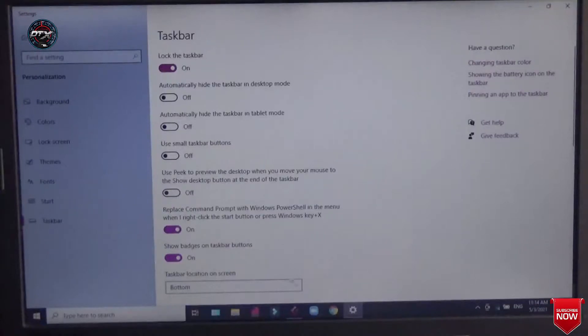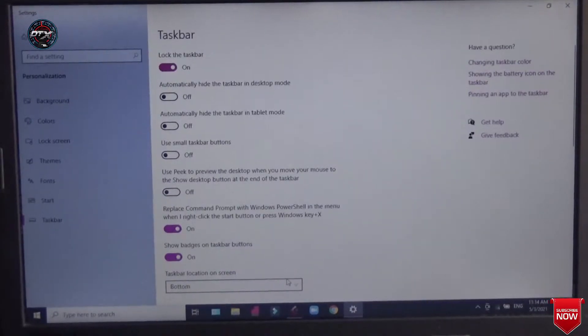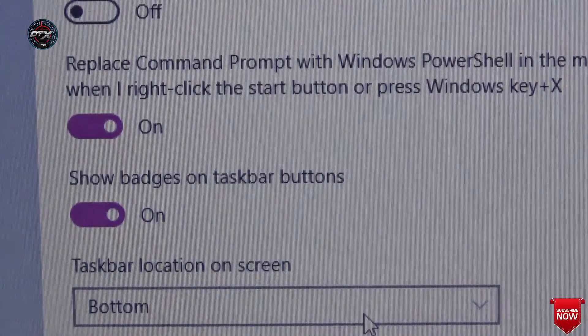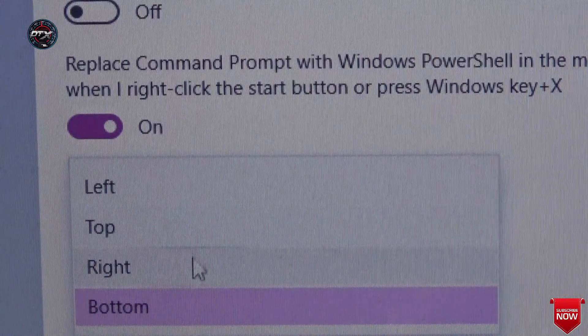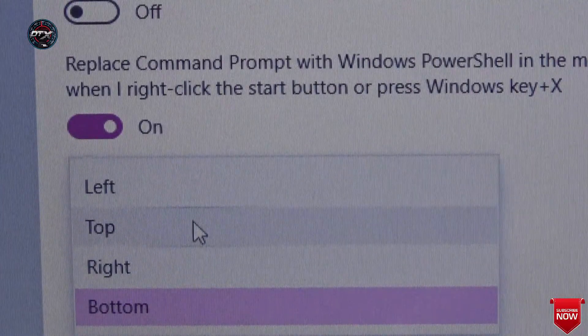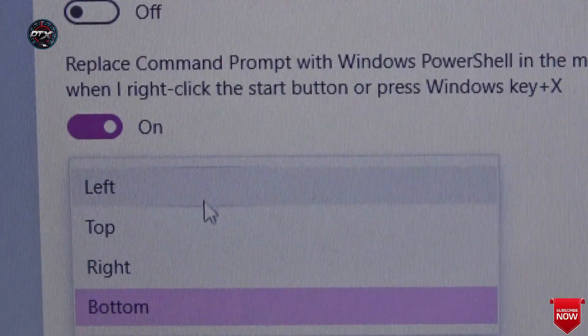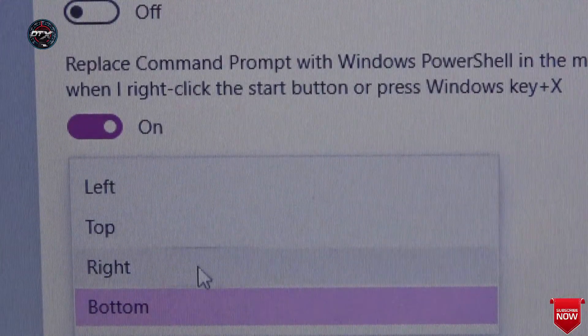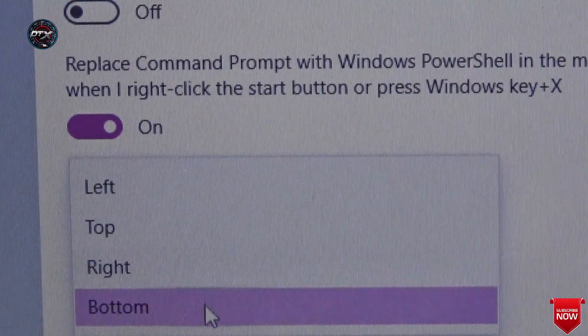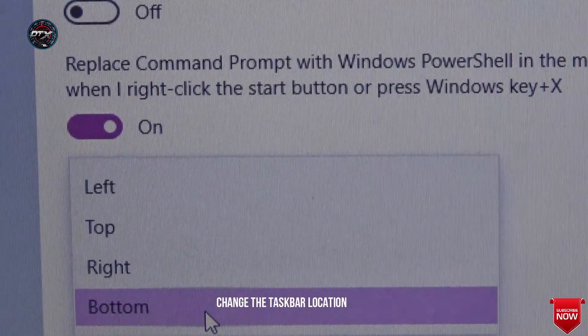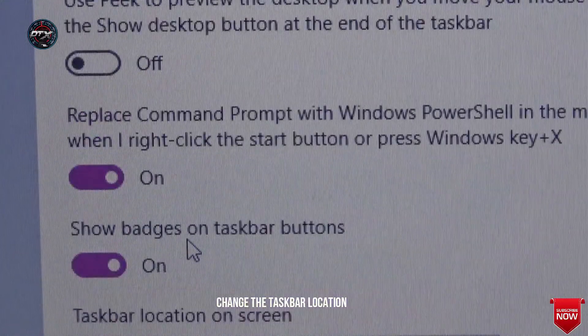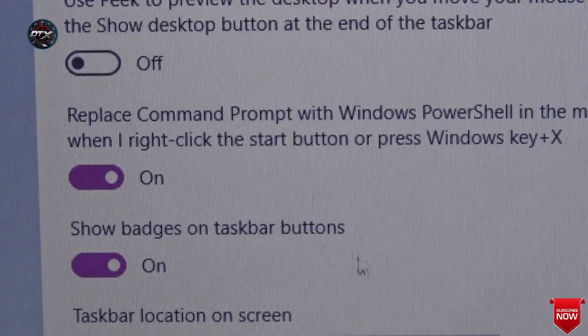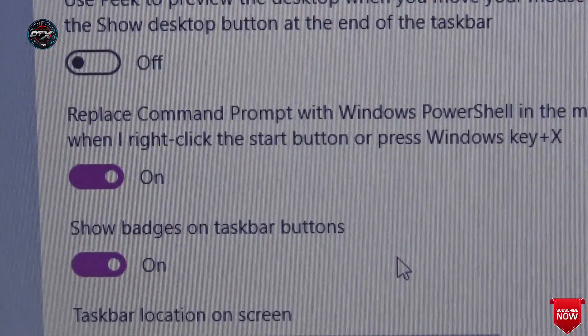We can see here the Taskbar options are there, right? Where to assign the Taskbar, whether bottom, top, left or right. So we will change this option to top. We can just change this option for a few minutes.